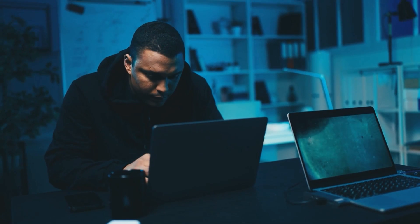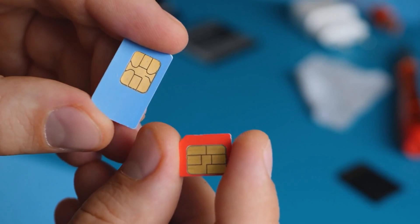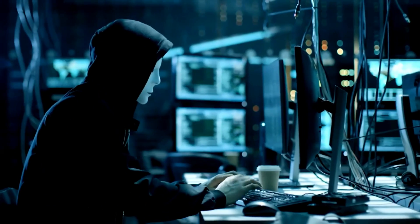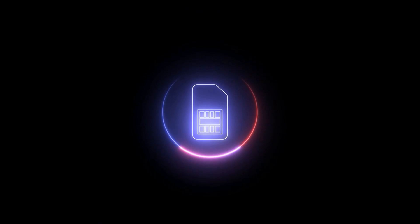Step two: swapping SIMs. The hacker will then ask a customer service representative to activate a new SIM card in the fraudster's possession. This ports the telephone number to the hacker's device which contains the hacker's own SIM card. Once your carrier completes this request, all phone calls and texts that are supposed to go to you will instead go to the scammer's device.